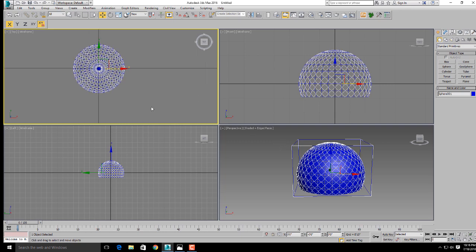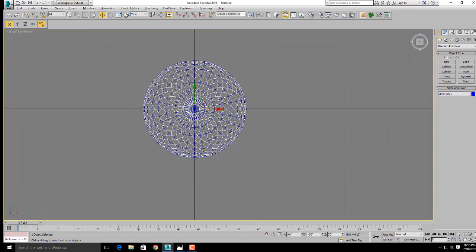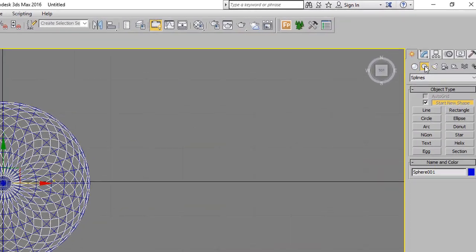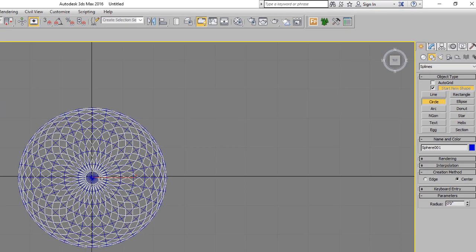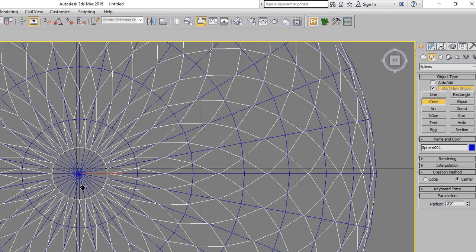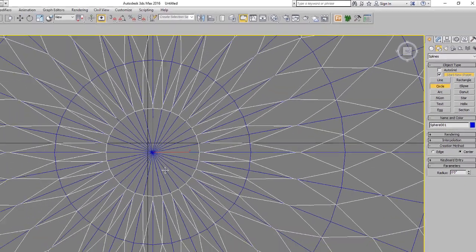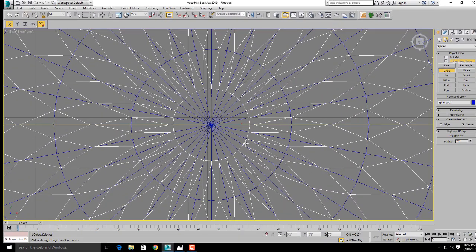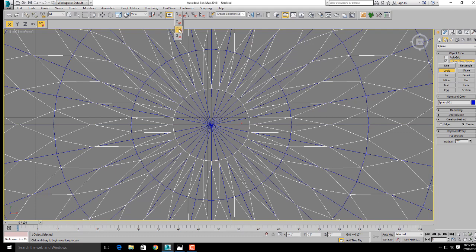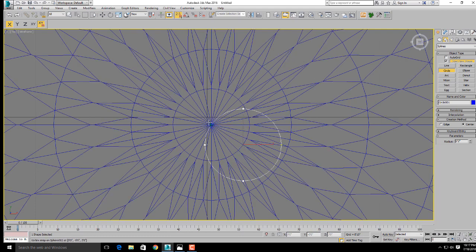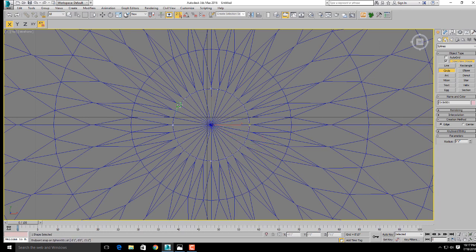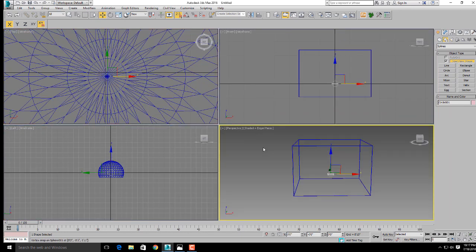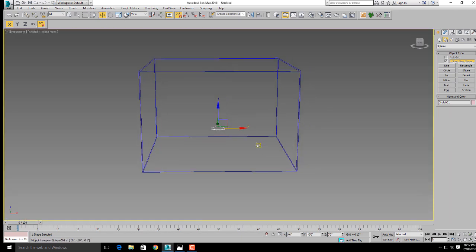We will make a stand for the light. Go to shapes and click on circle. Click on edge mode and drag to make a circle on the top viewport.